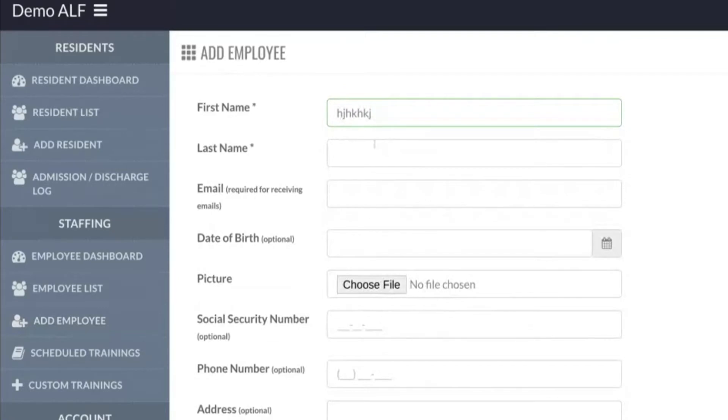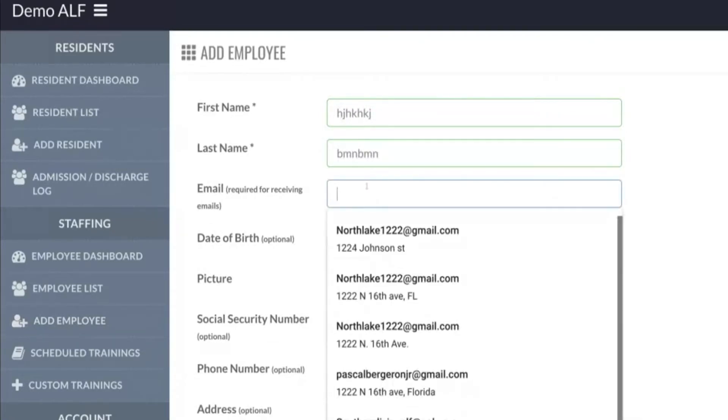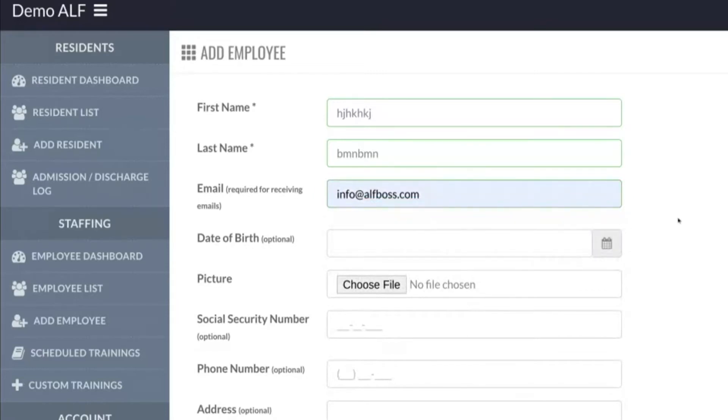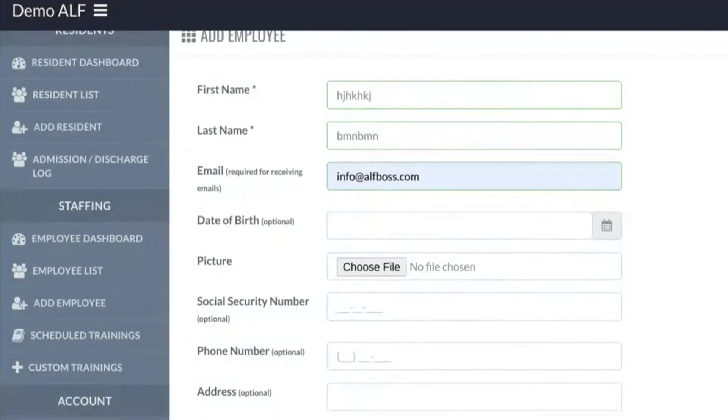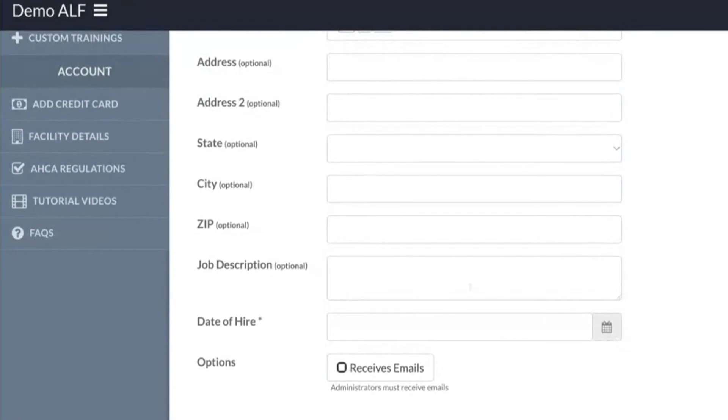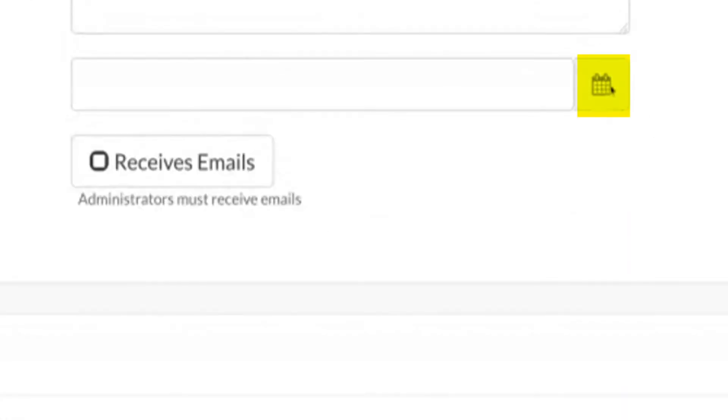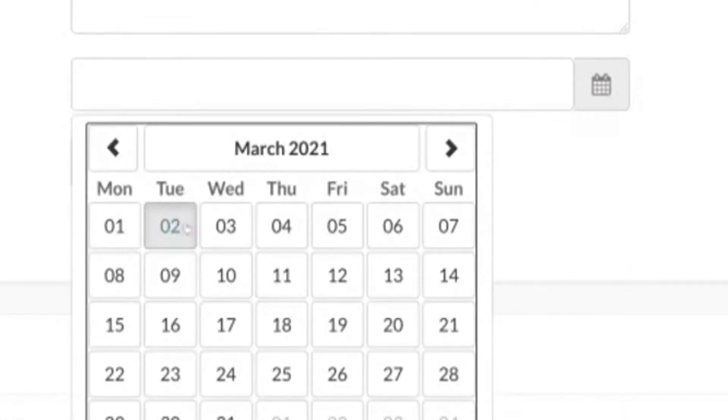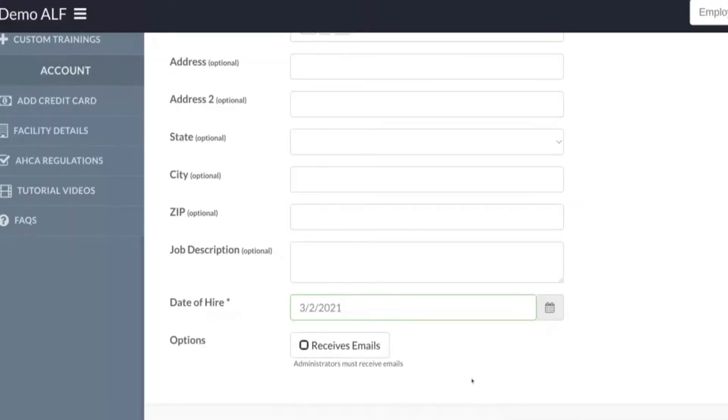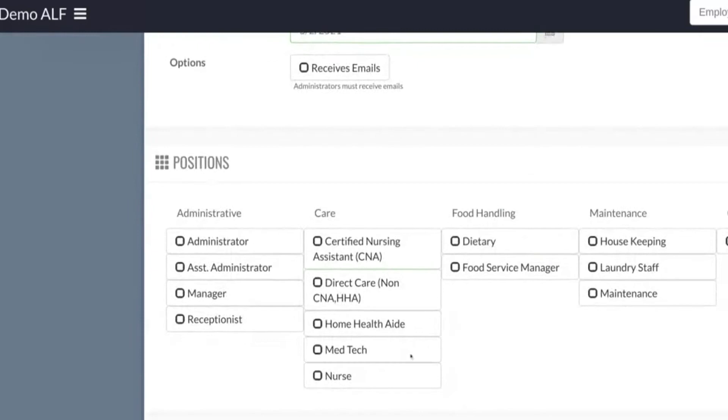The important part is you have to make sure that you have an email listed because they're going to get emailed the invite. Everything else is pretty much optional except the date of hire. We need to put that and we also need to put a position.